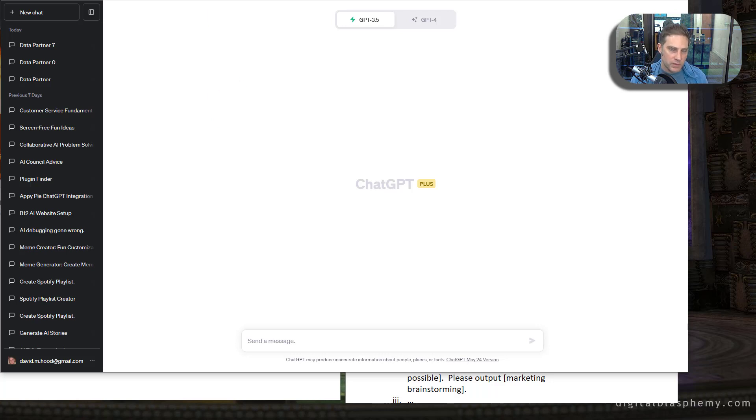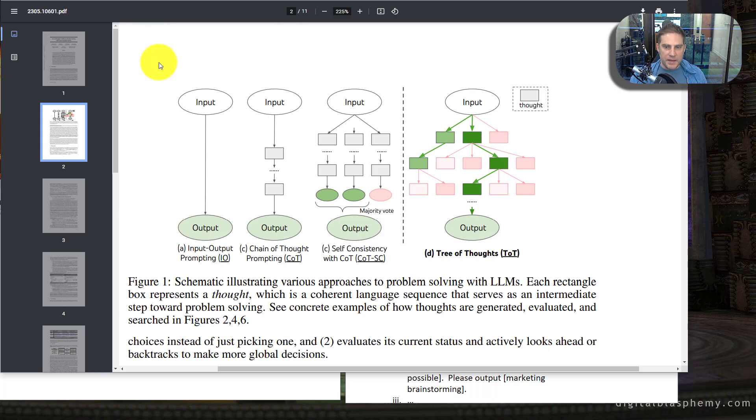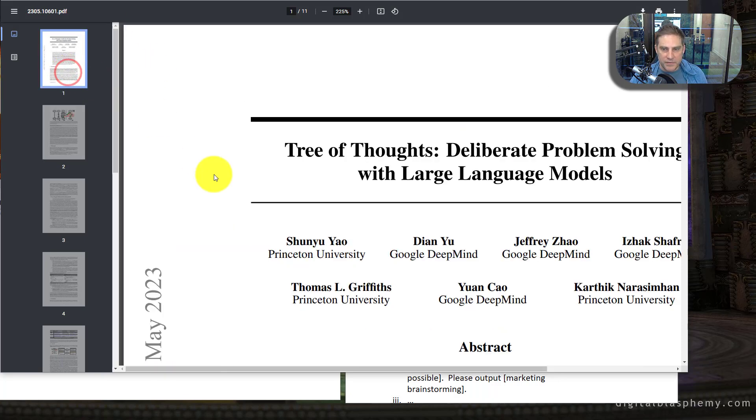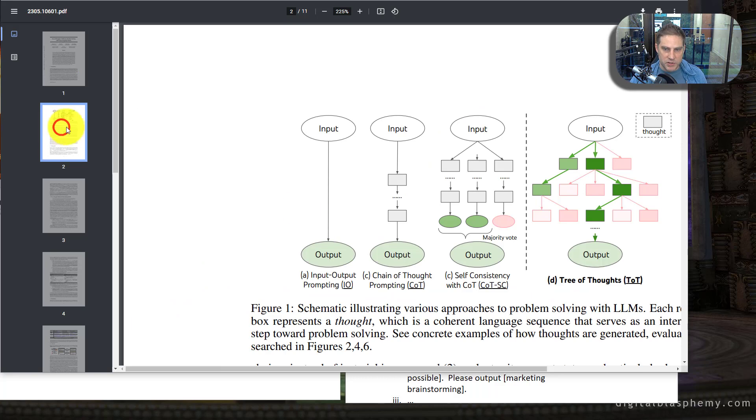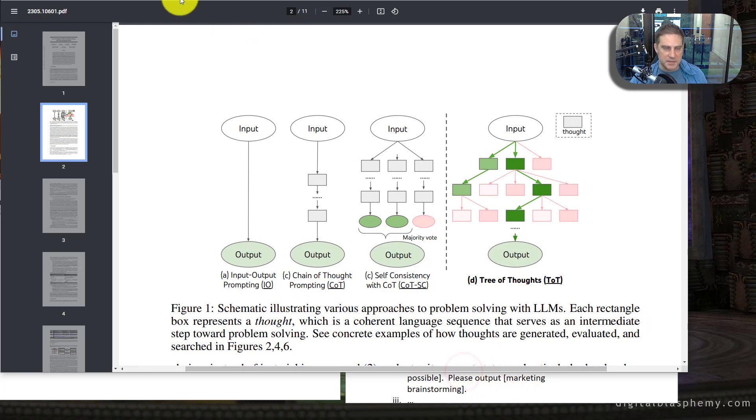And then I want to talk real briefly about the upcoming features that are coming very, very soon. If you haven't seen this already, I highly recommend it. It's called a tree of thoughts. Go look up. It's a pretty short paper, but I think this kind of explains at a high level, what's going on with tree of thoughts.